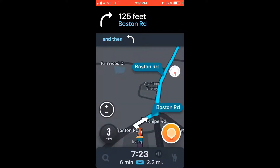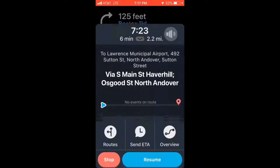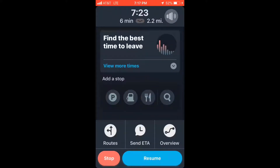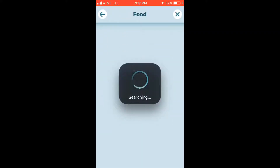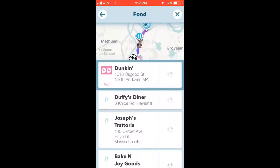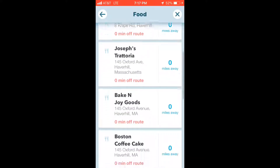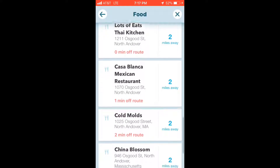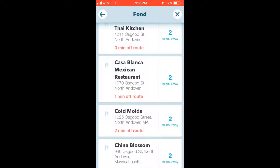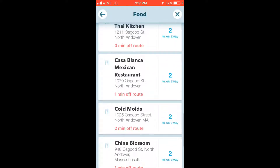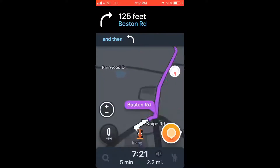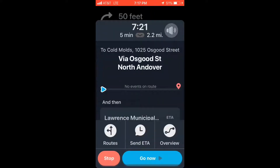It also gives you options where you can search, or if you want to do restaurants and parking. If you click on food, obviously there are some advertisements, and then it's anyone listed on Waze or in Google that's in route and not too far out of the way.